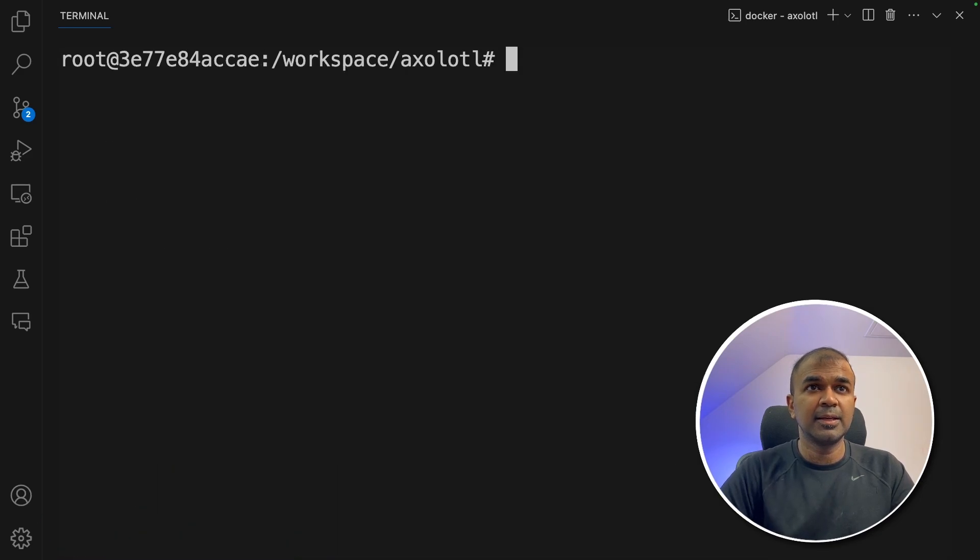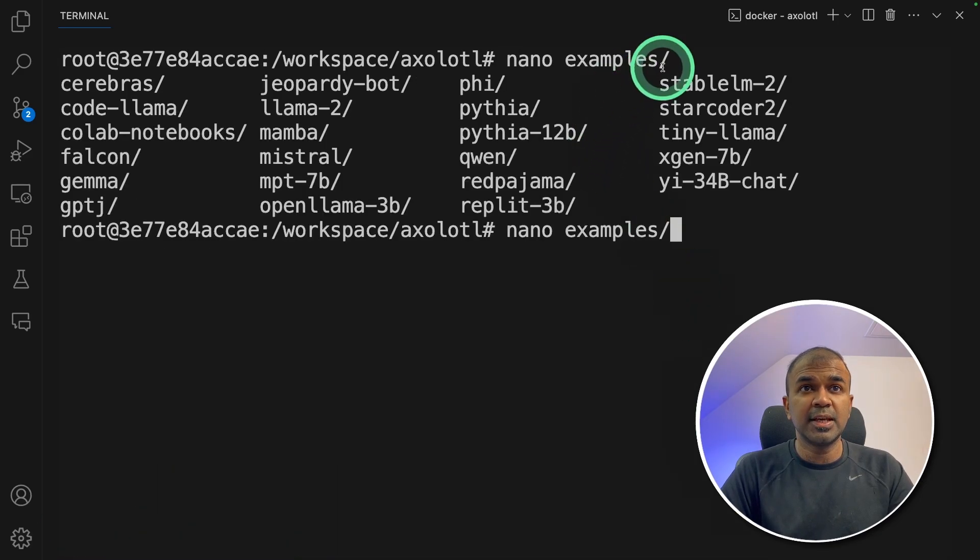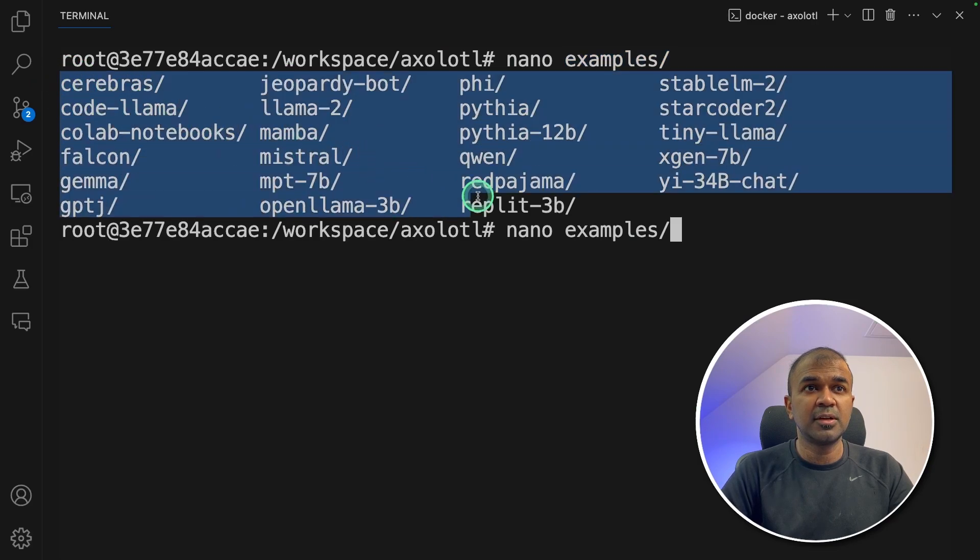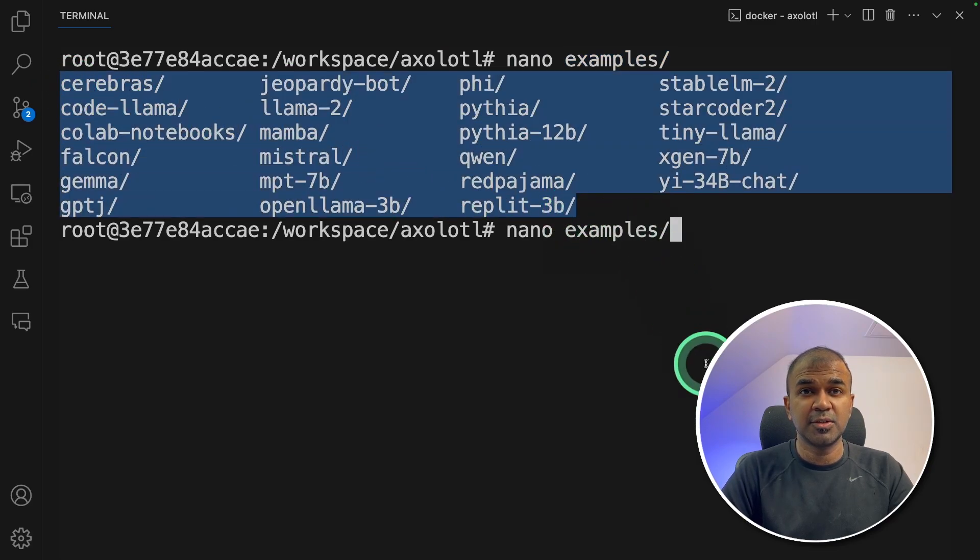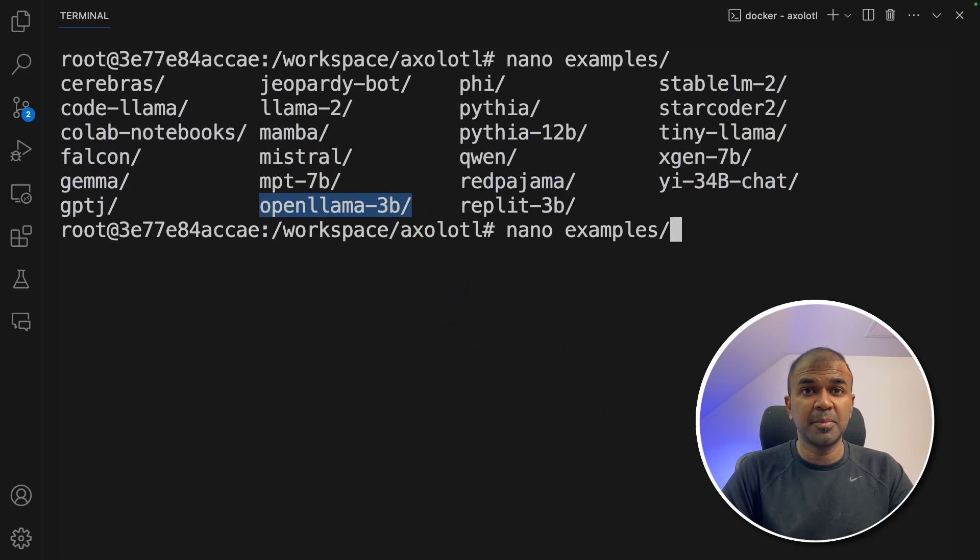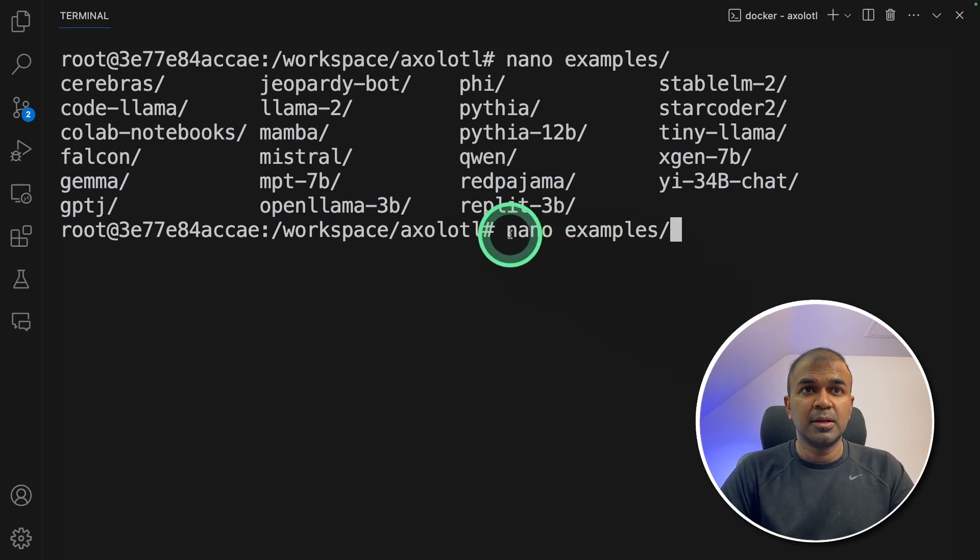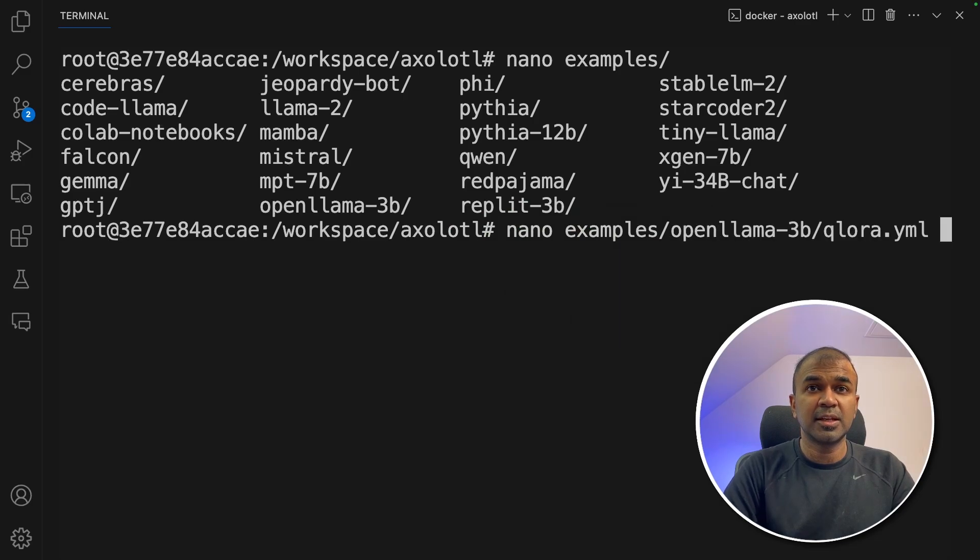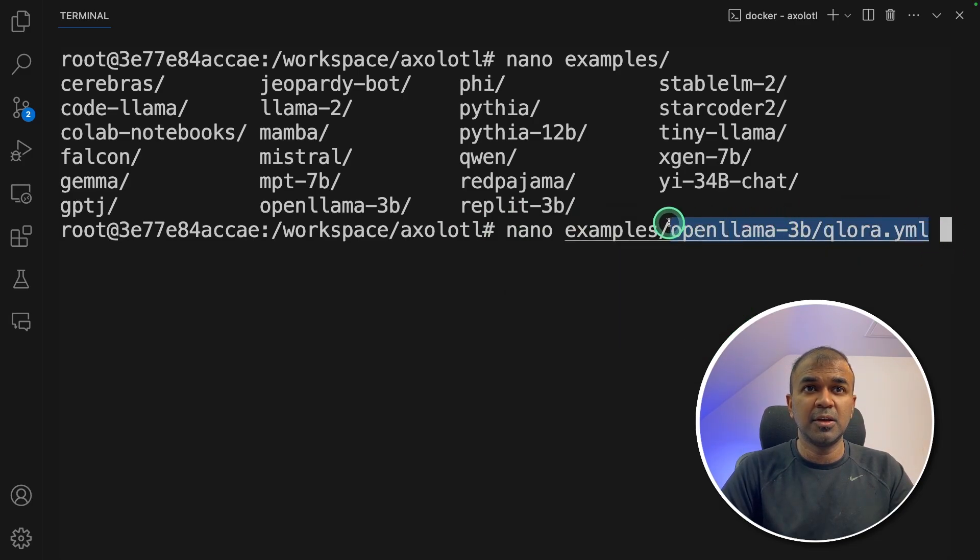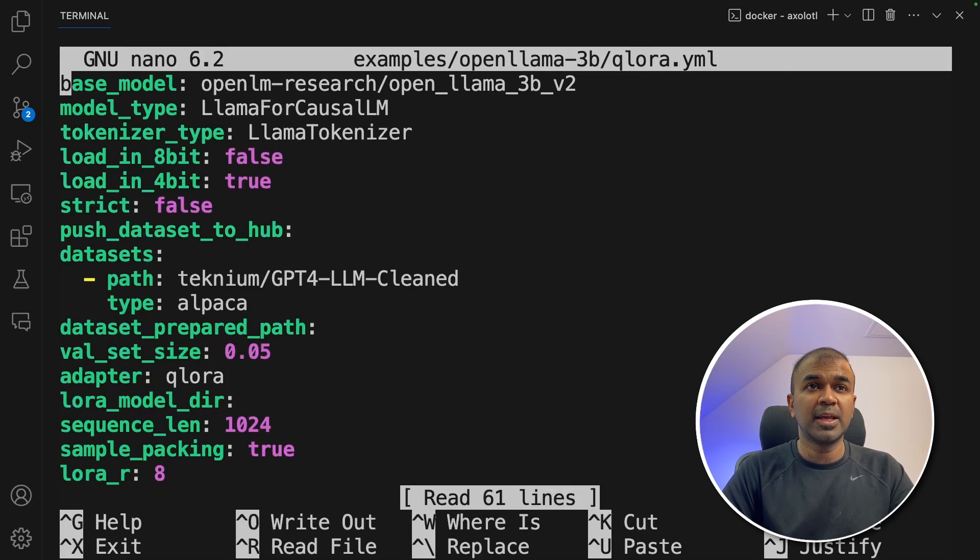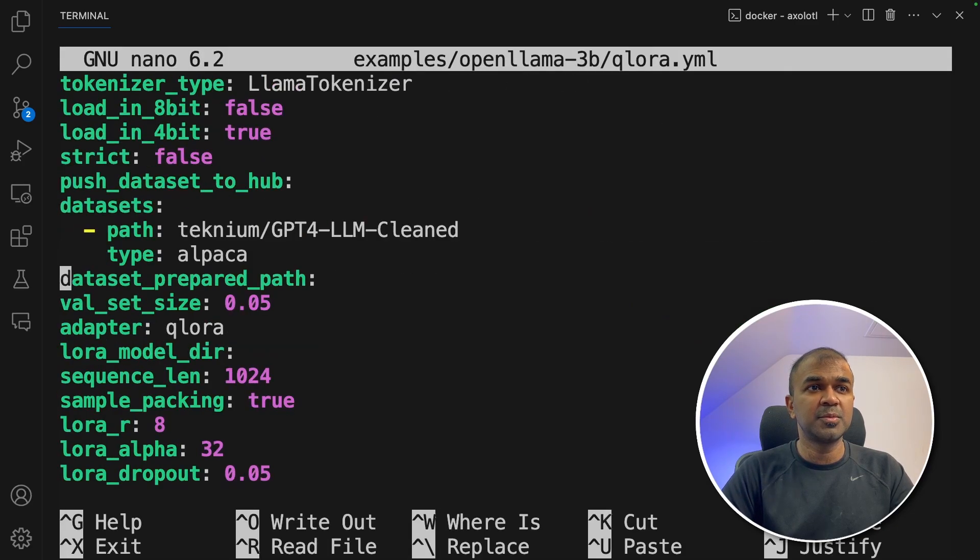Now clear. If you see the examples folder, you have various different large language models which you can fine tune. For now, I'm going to use open llama three billion parameter model. So going to open nano examples and then open llama. Next, qlora.yaml. This is the path I'm going to open and click enter. Now I can see the file got opened.